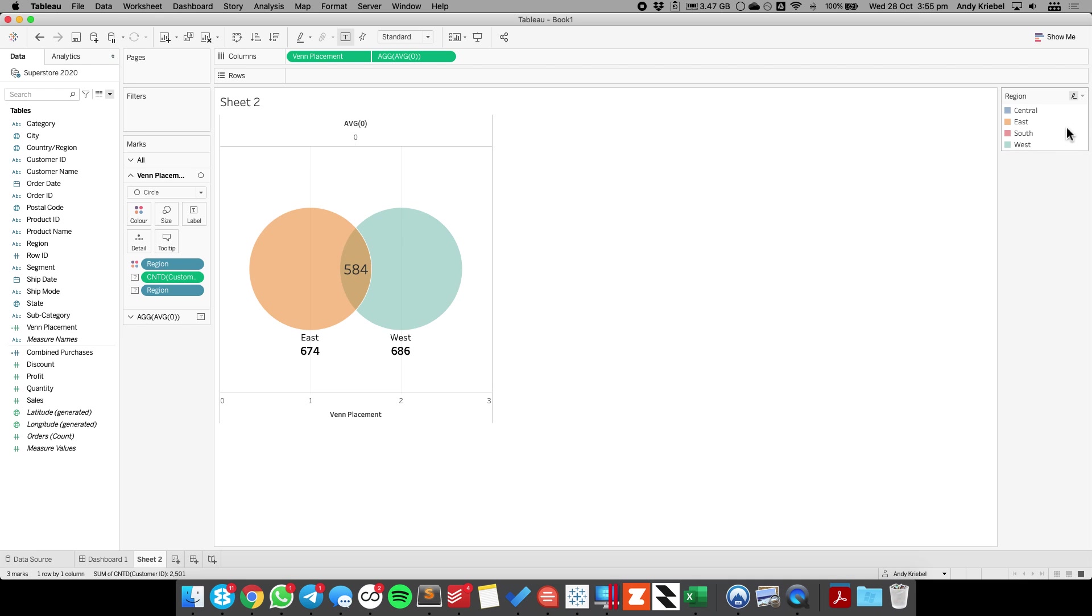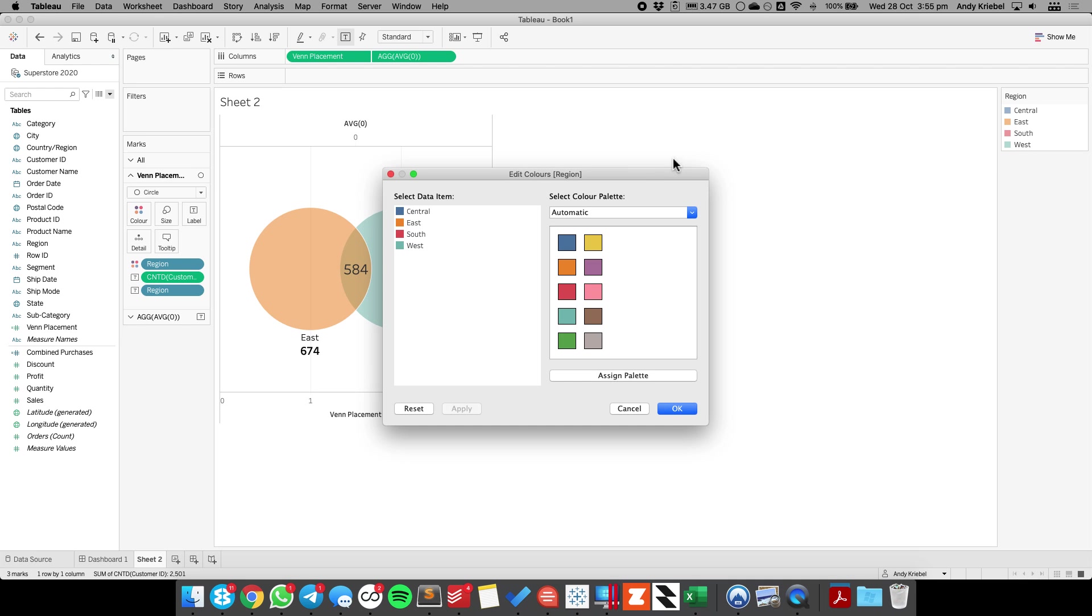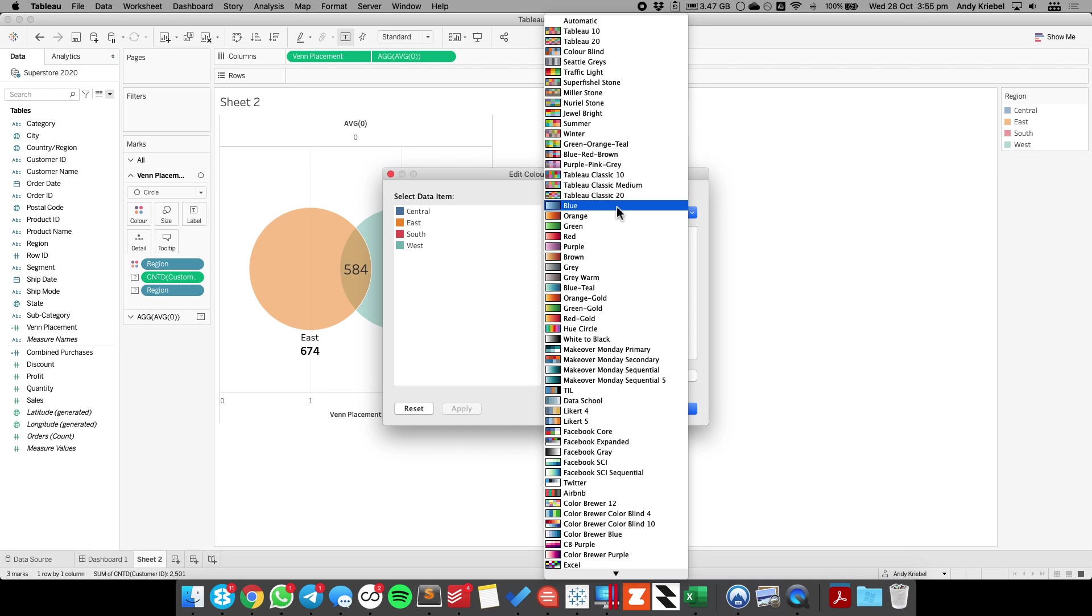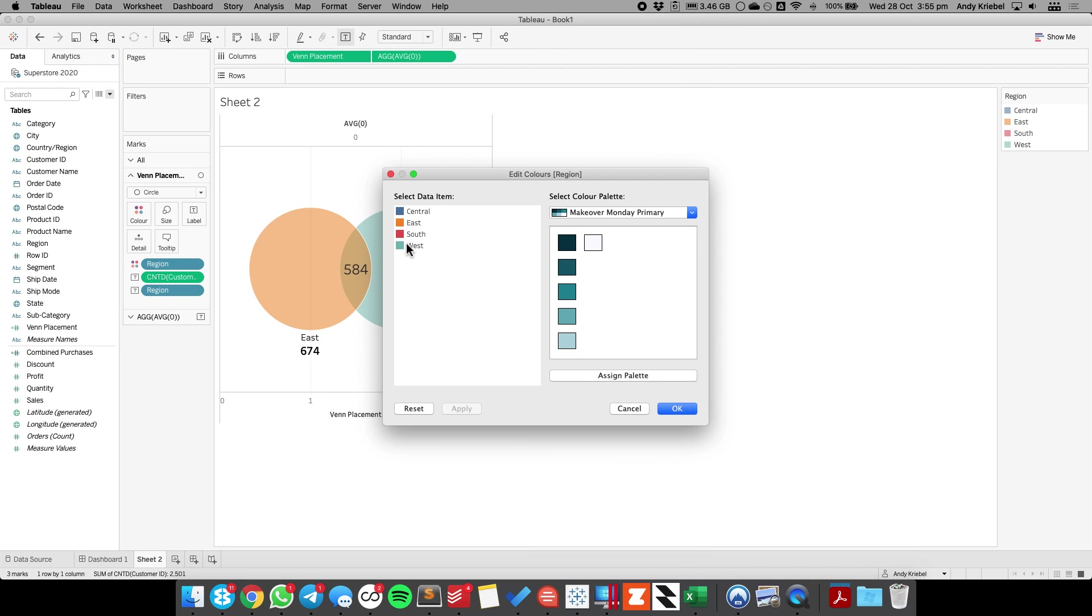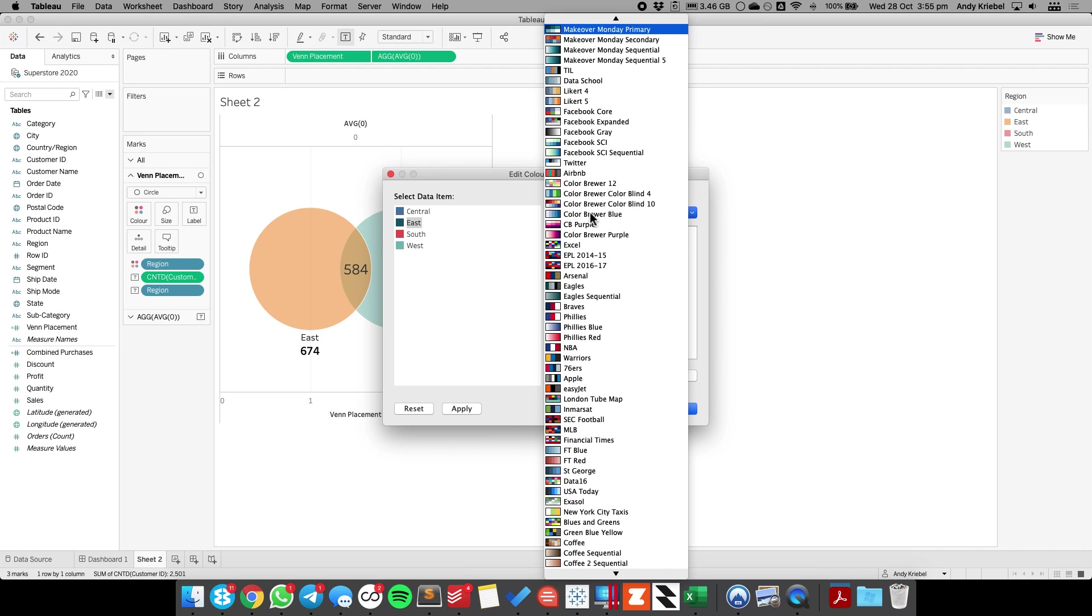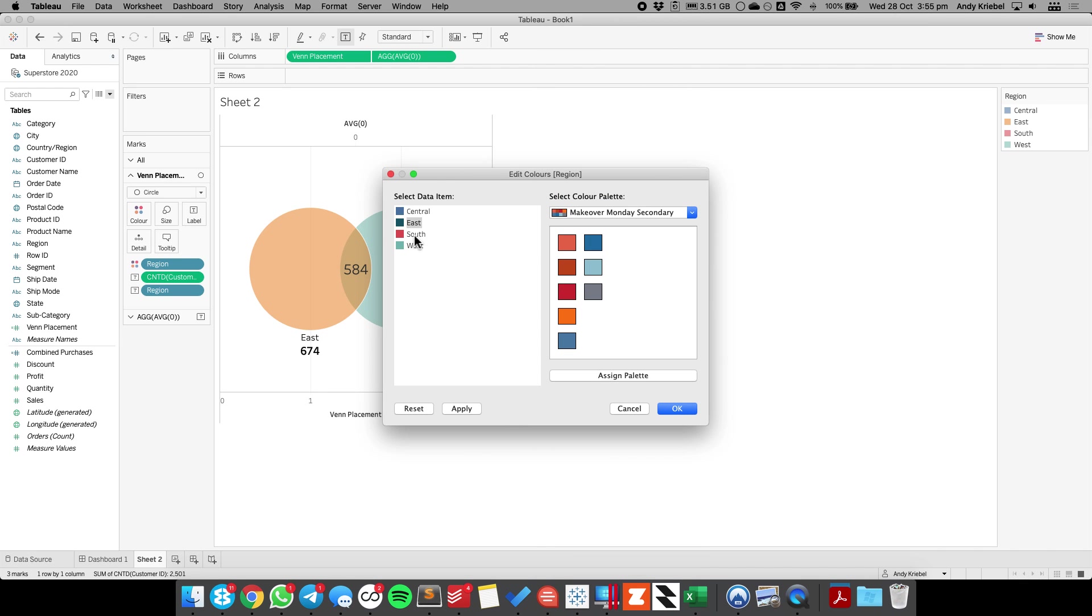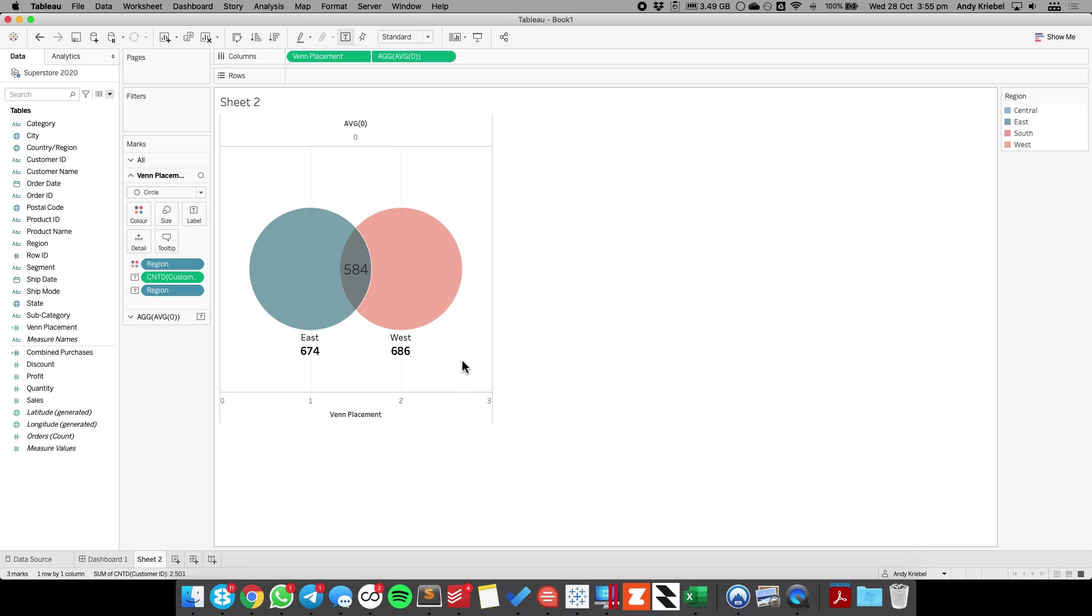And I'm going to reduce the opacity. Now for me, I'm going to go ahead and change the colors. So I'm going to set the east to be the green and the west to be maybe my orange, and there we go.